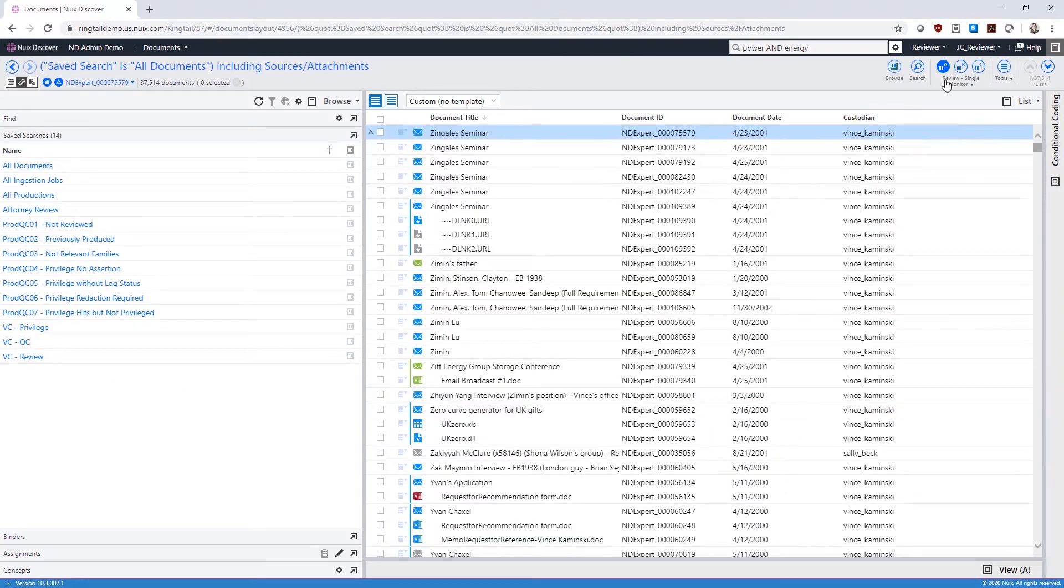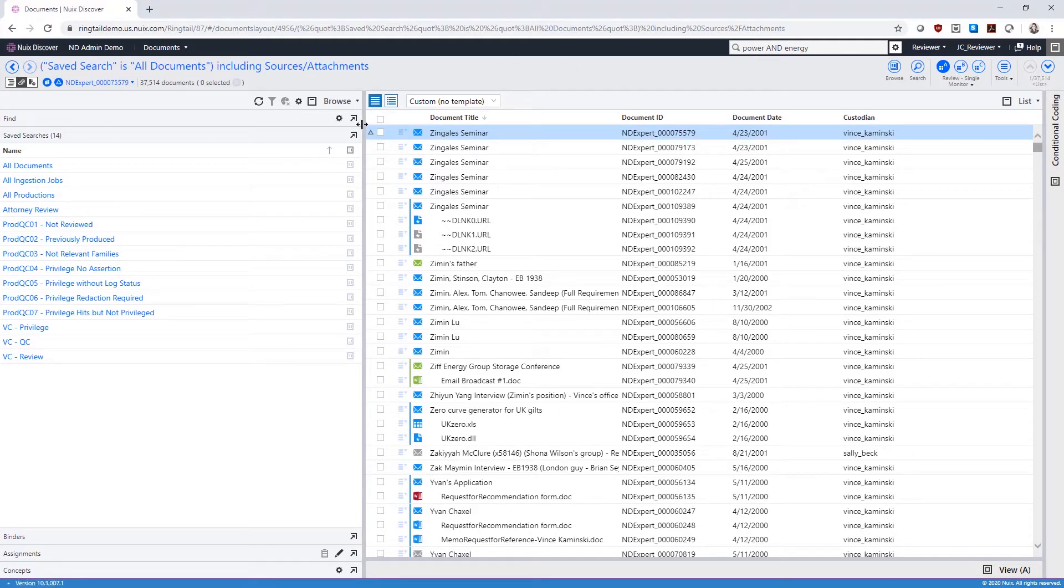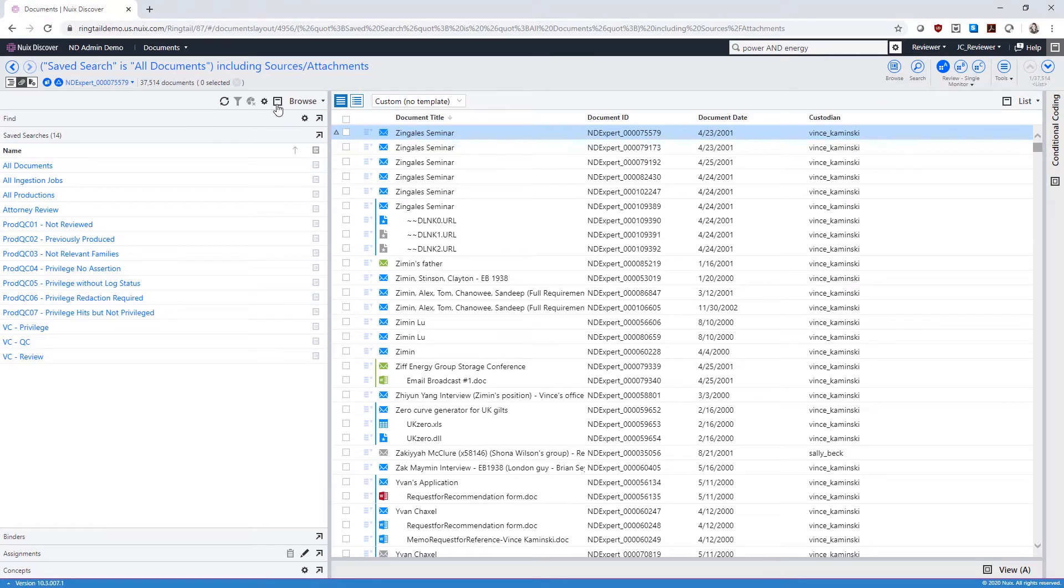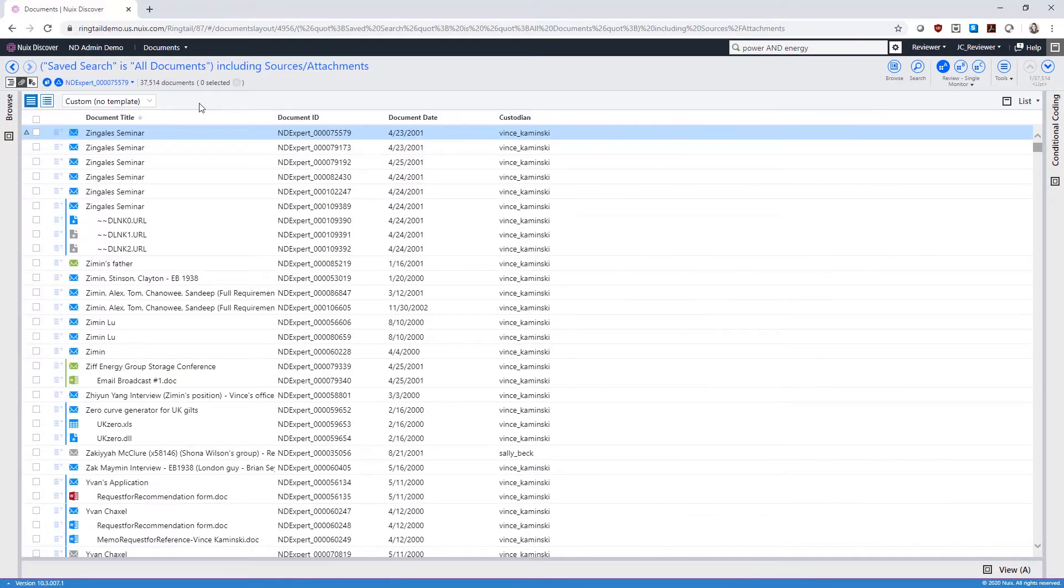We're now viewing documents in a custom workspace for review in a single monitor. Workspaces consist of panes that can be resized and collapsed.